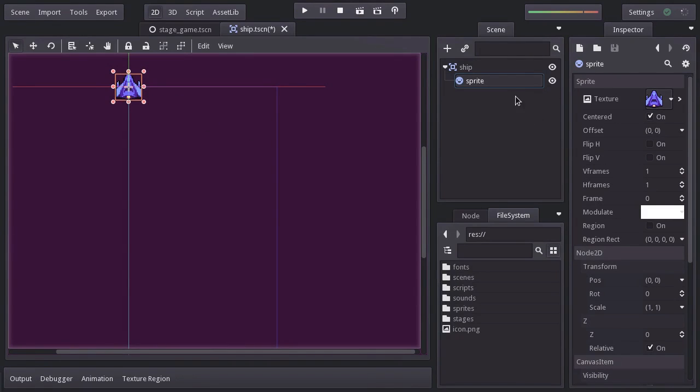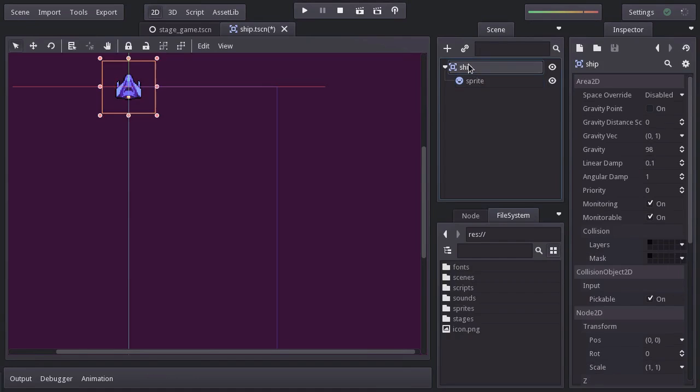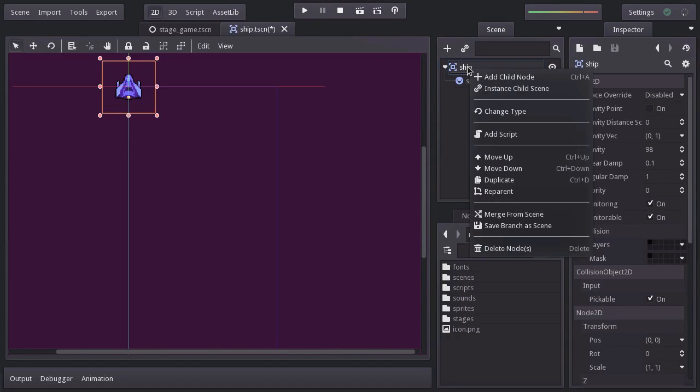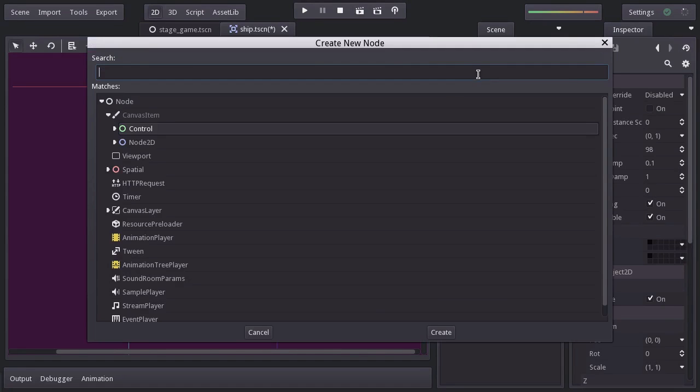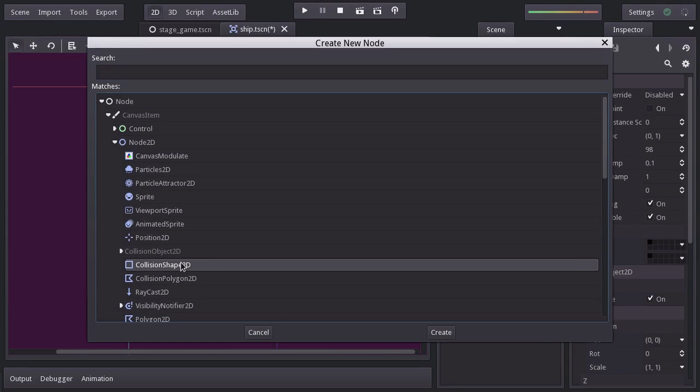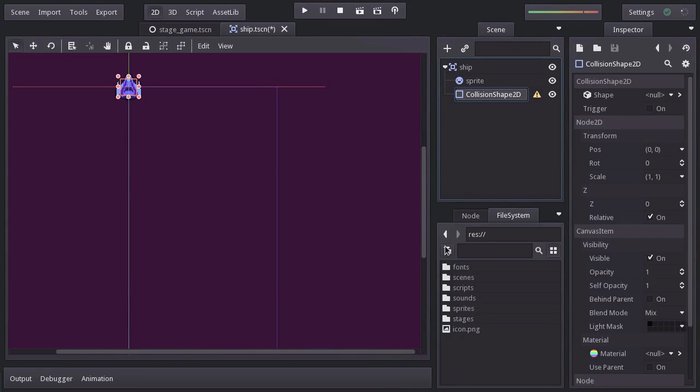Now, an Area2D node is in charge of detecting collisions. But we haven't defined the shape it will detect collisions from. And this node doesn't have a property to define its shape. And that is because this node relies on other nodes to define its shape. So let's add another child node. And we will add a collision shape 2D.